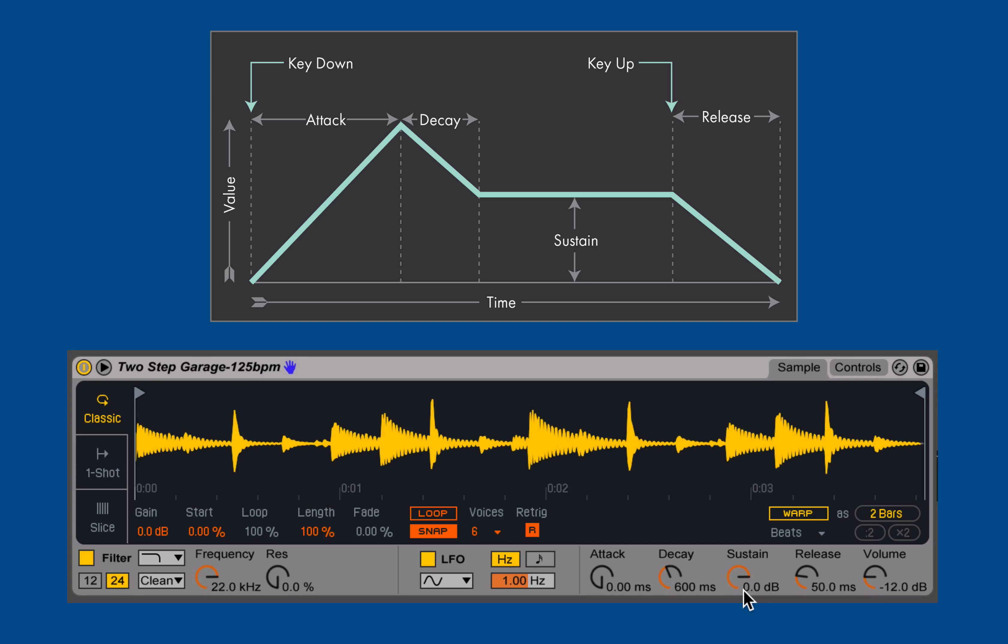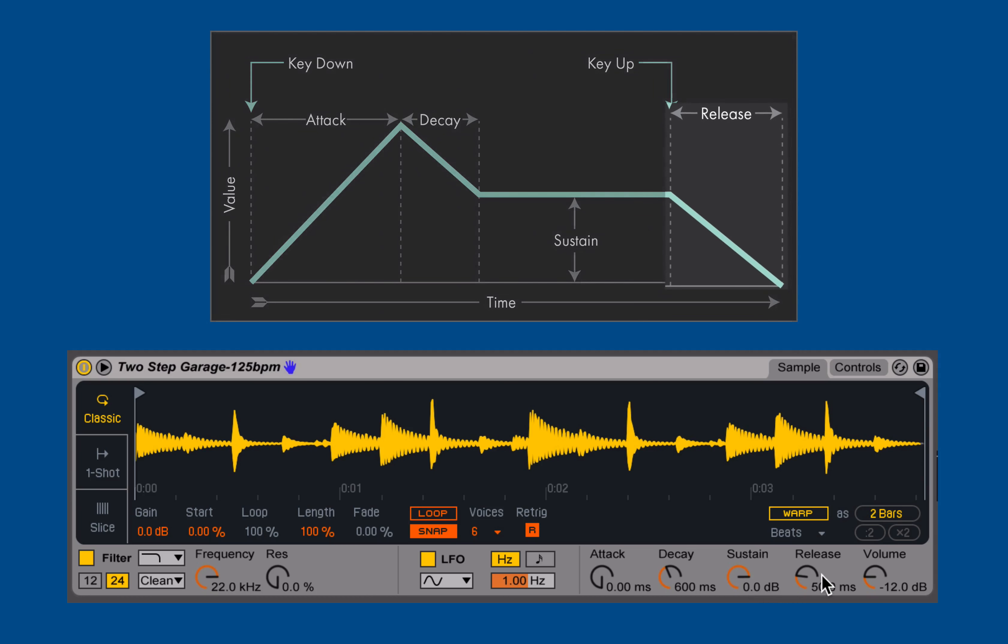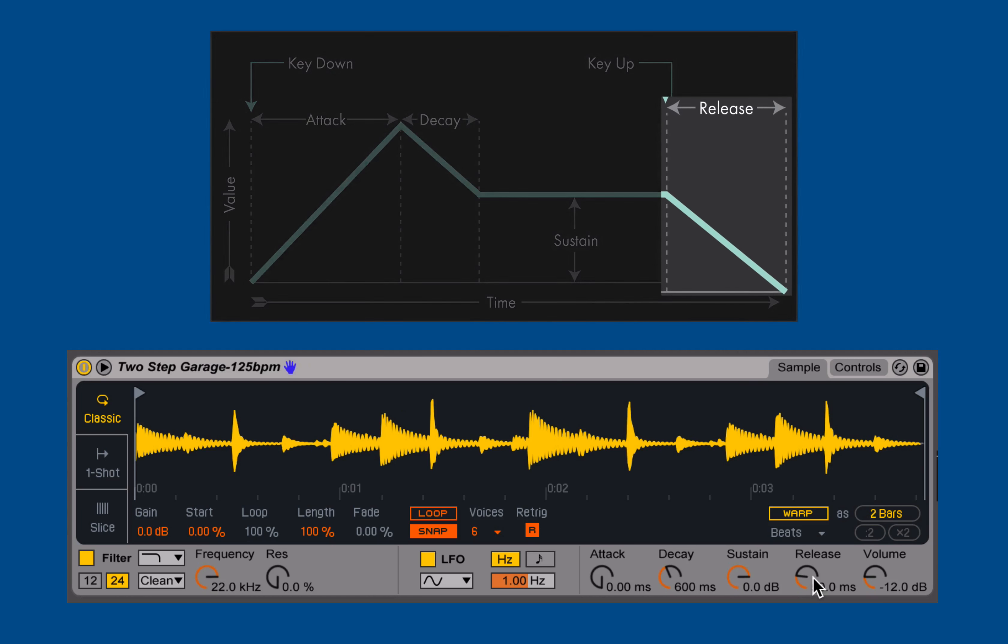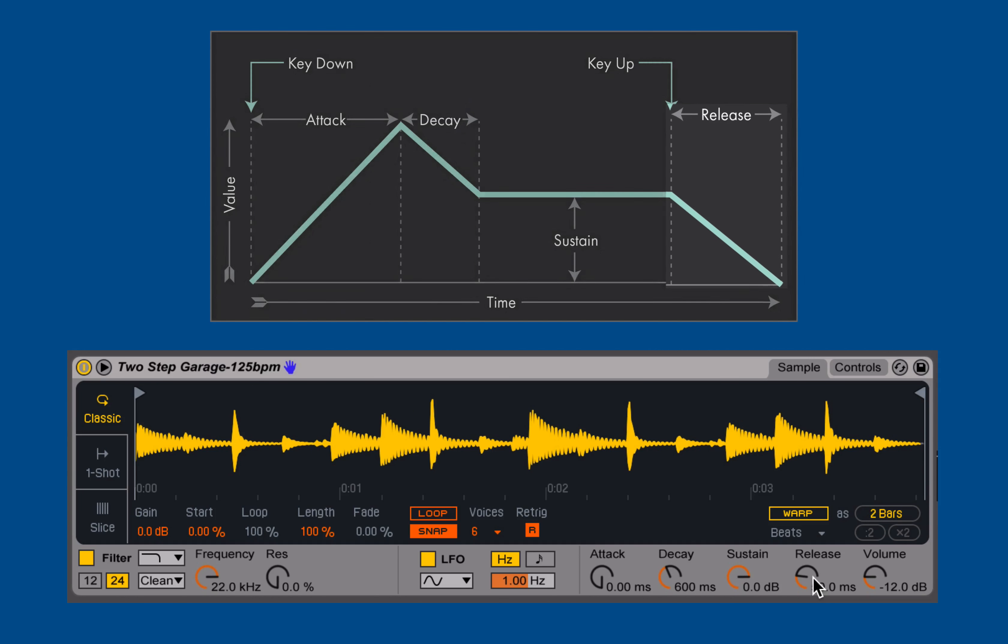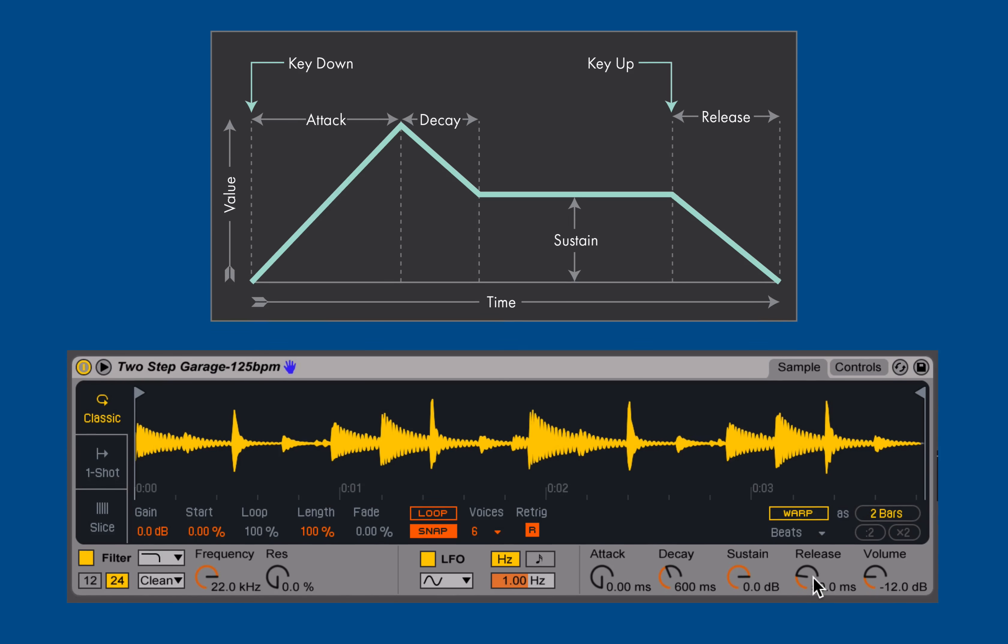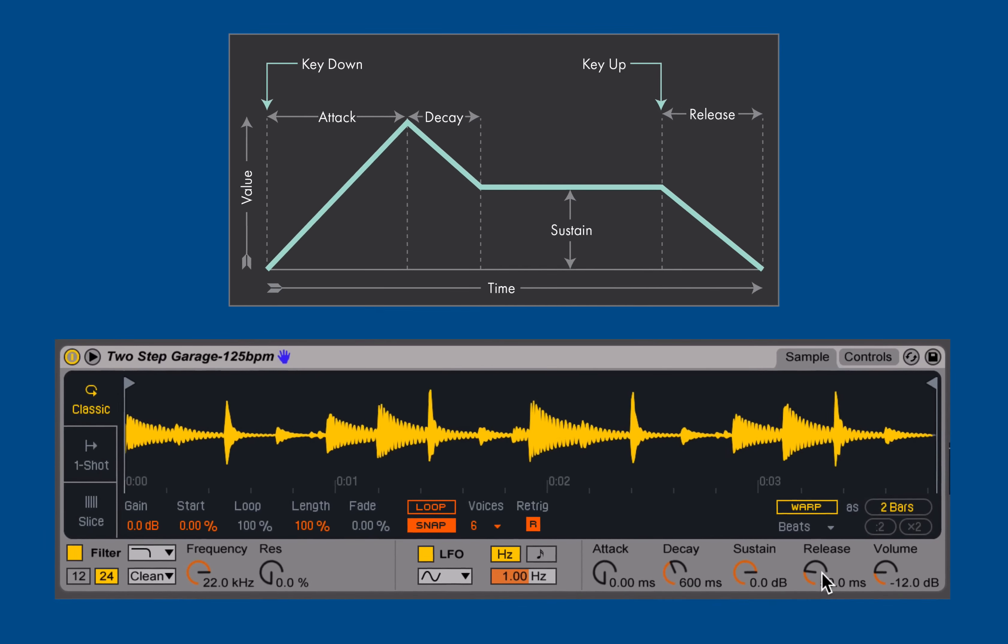Then the final stage of the envelope is when I lift or release that MIDI note, we enter the release period, which is how long does it take to go from our sustaining amplitude down or returning to the minimum possible amplitude or complete silence.